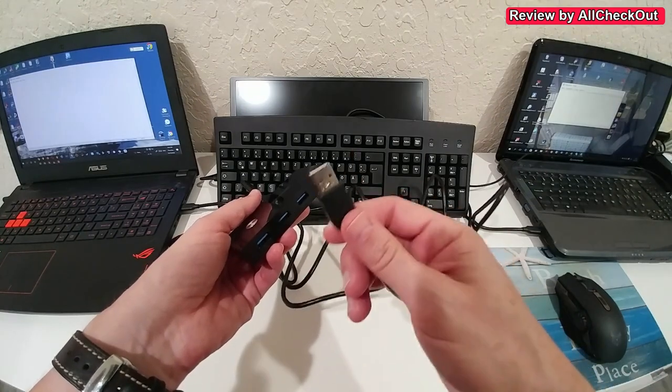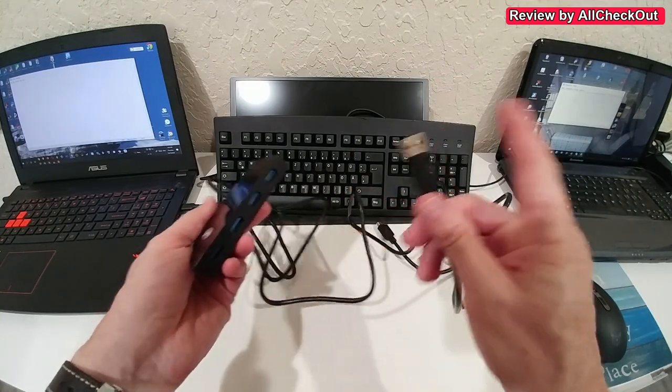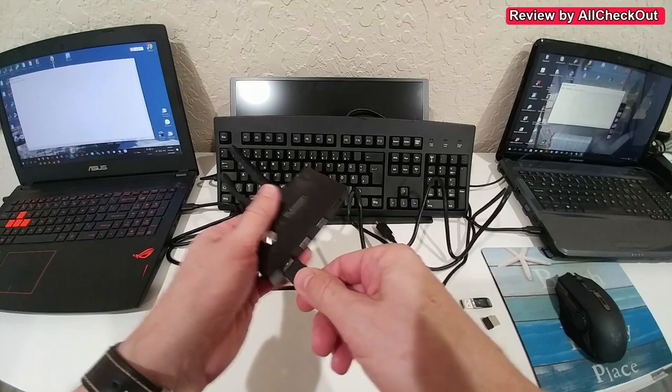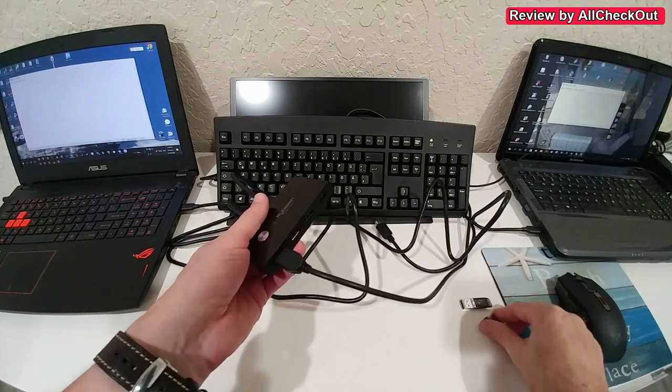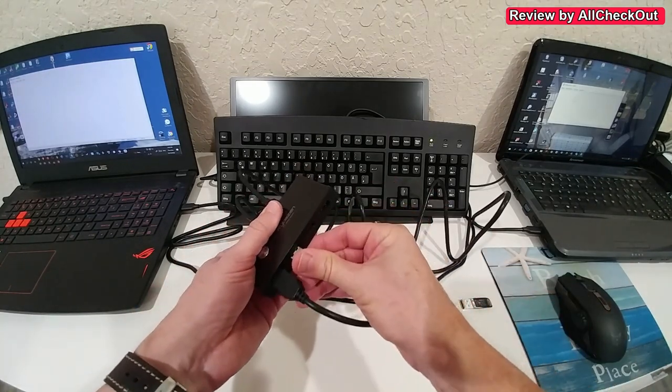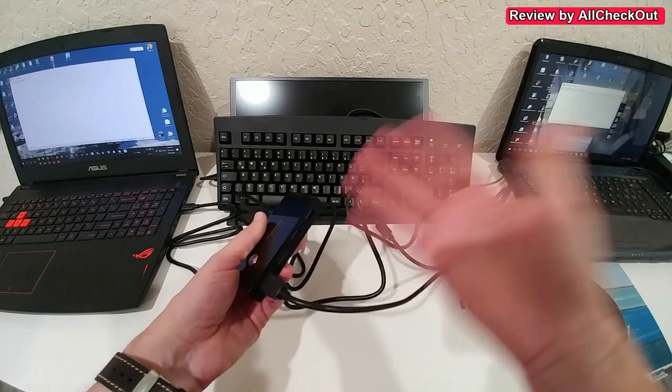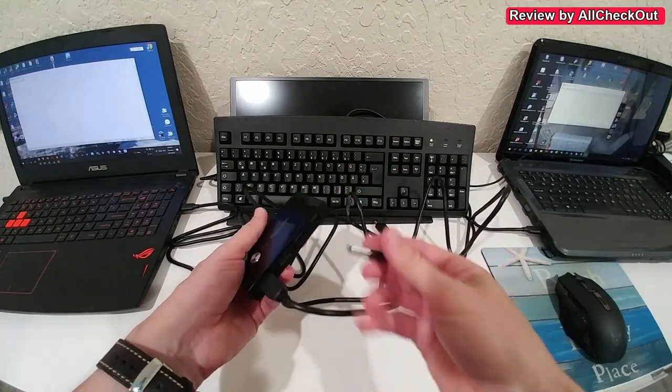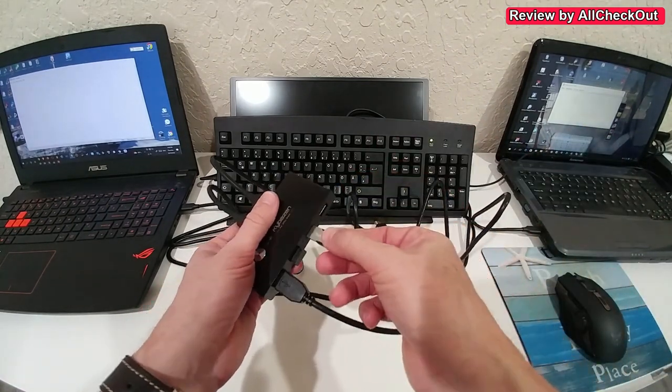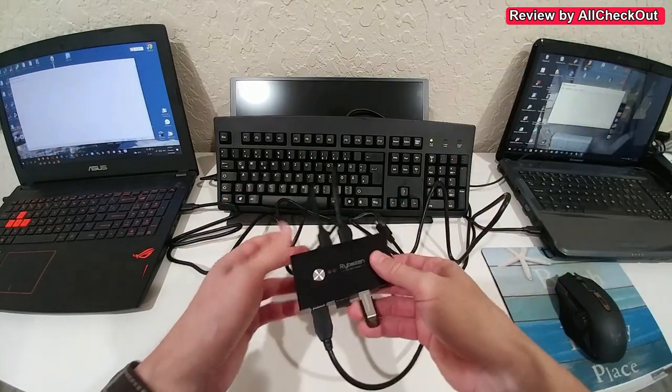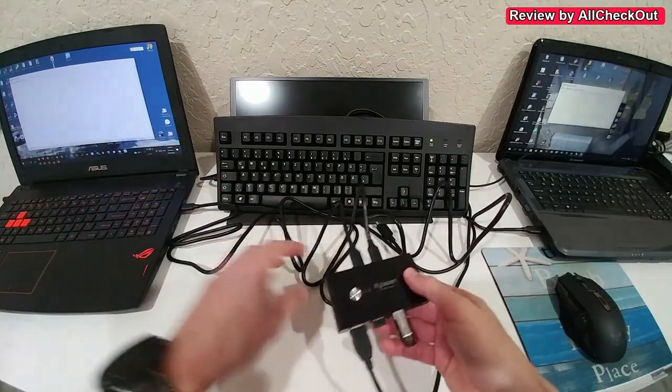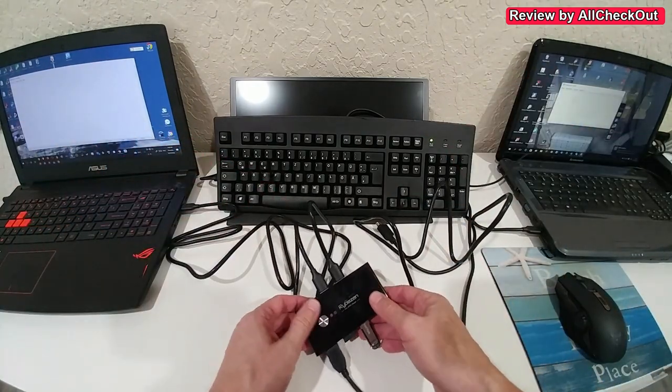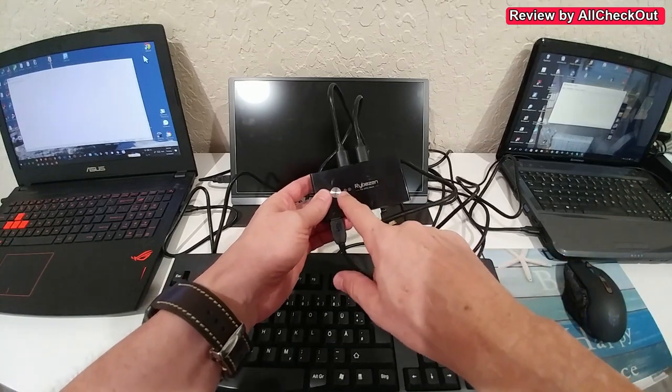We can start plugging in the devices we want to use to control these two PCs. Here's the keyboard, and here comes the mouse receiver—can also be a wireless receiver, absolutely no problem. Here we add a USB stick, and we could even add a printer, webcam, or other stuff. We are ready.